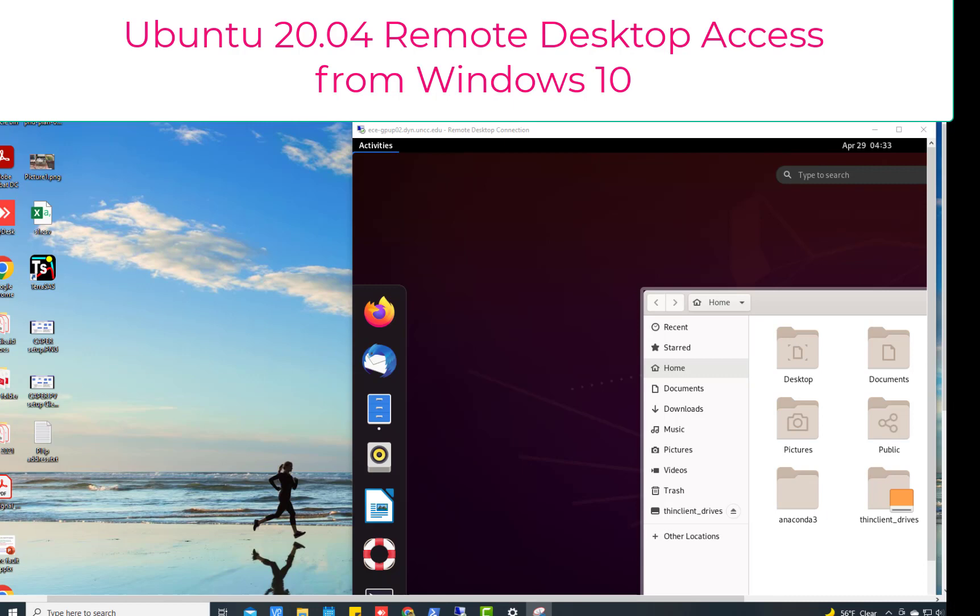In order to do so you have to install some of the required packages in your Ubuntu machine and then you have to use your Windows 10 to access that Ubuntu machine remotely.